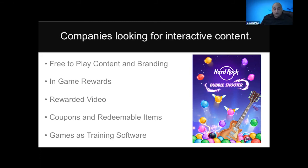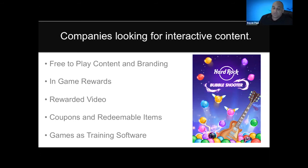Another option is turning games into training software. If you have a game with a specific mechanic that can be easily turned into training software, that's a whole other avenue. A lot of game developers are really dedicated to their craft and audience, so you only pursue this if it makes sense — if it's an easy thing to take your game mechanic and turn it into something used for training. There are so many markets for that, including government agencies, whether it's flight training, safety, or other areas.